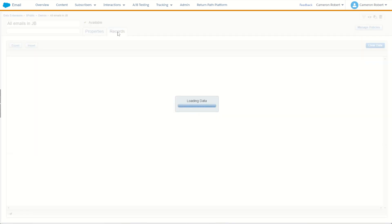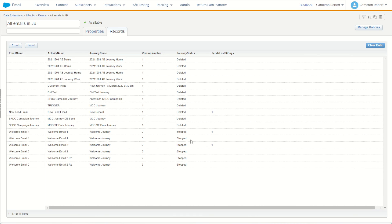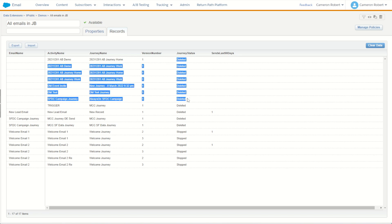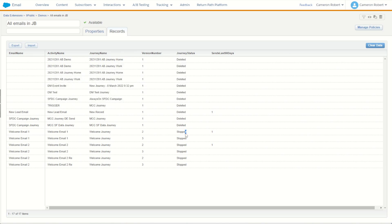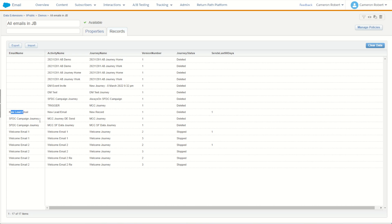Checking out the records now, we can see all the emails in our journeys. Interestingly, a few activities no longer have emails attached — those emails must have been deleted, and the journey status shows as deleted for those journeys too. But I also see a few emails in stopped activities — if those newer journey versions were to recommence, these emails might get republished, which is good to know. And looking at Sends Last 90 Days, I can see that some emails like 'Welcome Email 1' and 'Welcome Email 2' have been sent in the last 90 days. Fantastic.